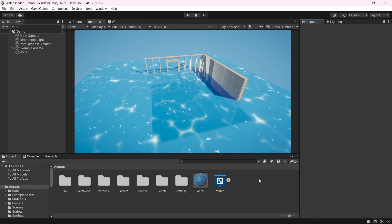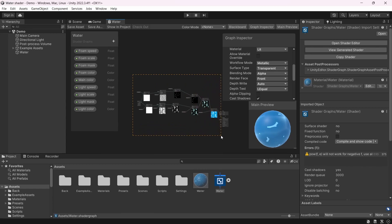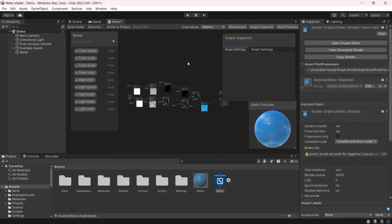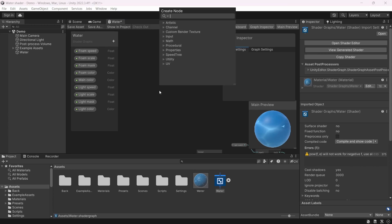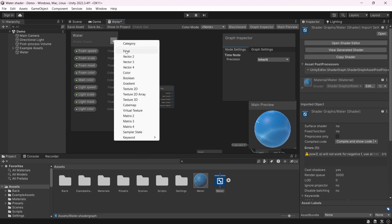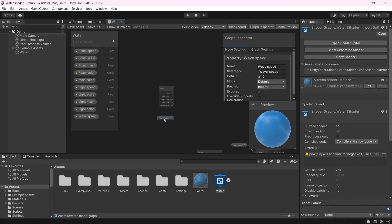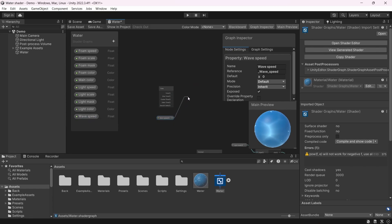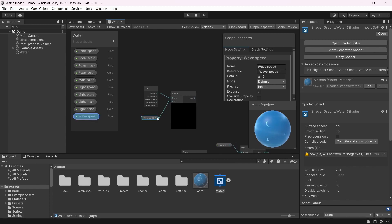Another thing missing from our shader is some movement — we need some waves here. Let's go back into the shader and reorganize the graph a little bit. To begin with, let's create a Time node, and just like before we're going to create a property called WaveSpeed. Let's multiply them, and I will use 0.01 as the default value.